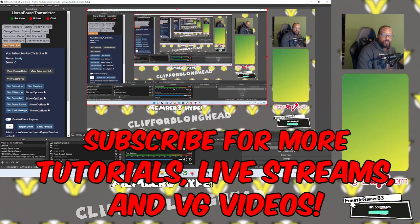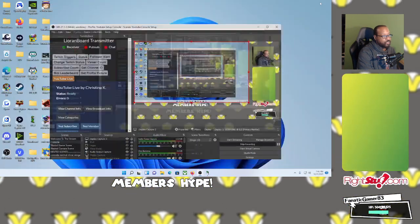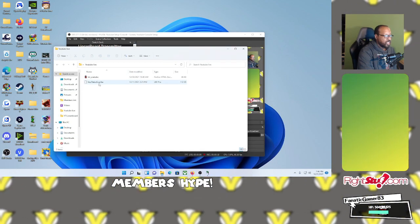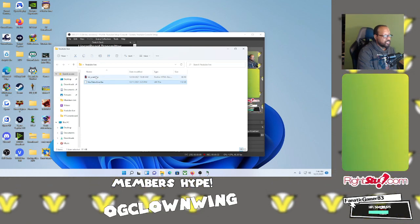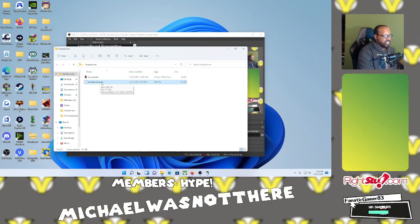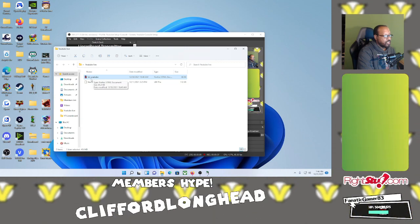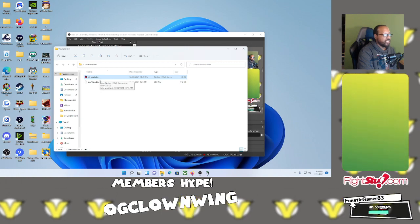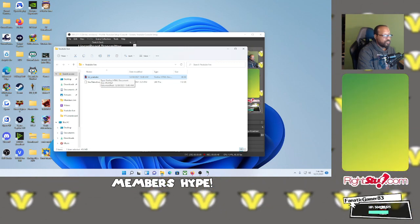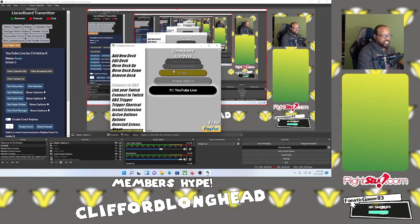Now you're probably asking yourself what you're going to do with this YouTube Live folder. The YouTube Live folder contains the extension and the transmitter. The youtube-live dot lbe file is the extension you're going to add to LioranBoard, and the TSL underscore youtube file is the YouTube transmitter. These two files are what you're going to use to help connect LioranBoard to your YouTube.